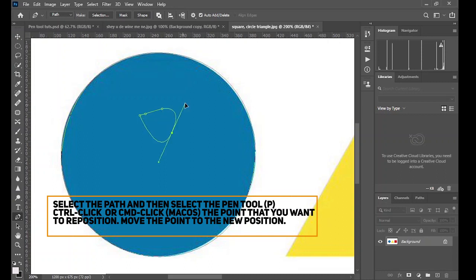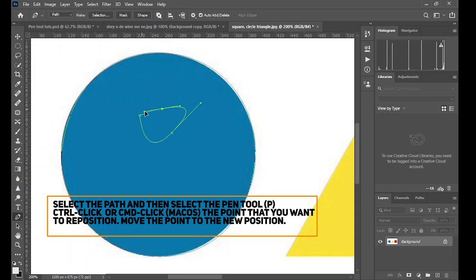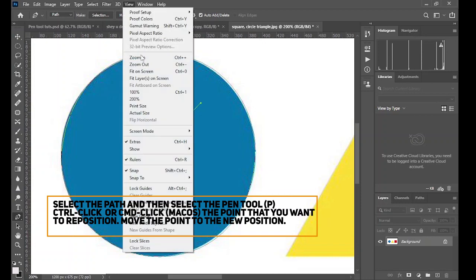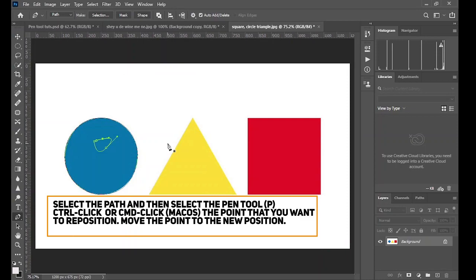So those are the most important shortcuts and those are the fundamentals of the curve. Go into the next project where we do the real stuff, where we do the exciting stuff, where we get the real job done.